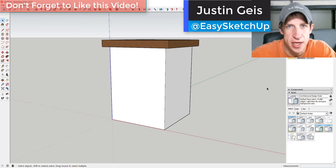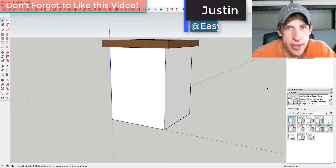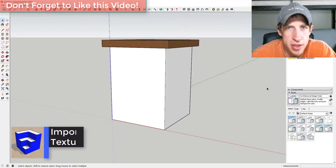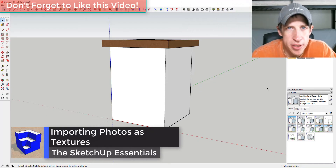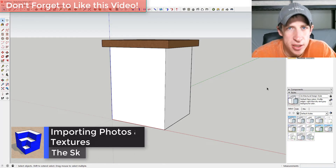What's up guys, Justin here with SketchUpEssentials.com, back with another SketchUp quick tip. This week we're going to talk about how to create custom materials in SketchUp using images.